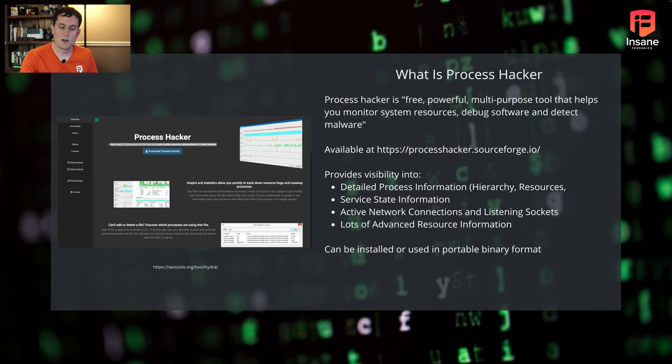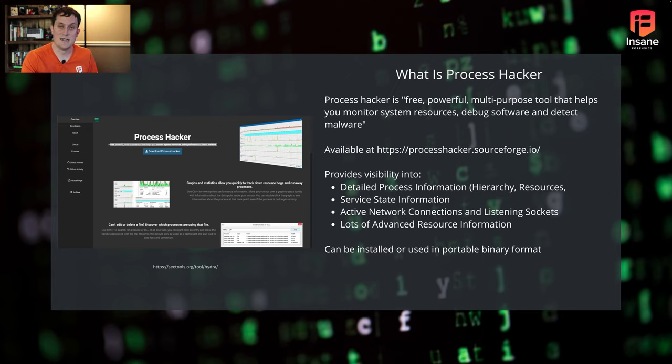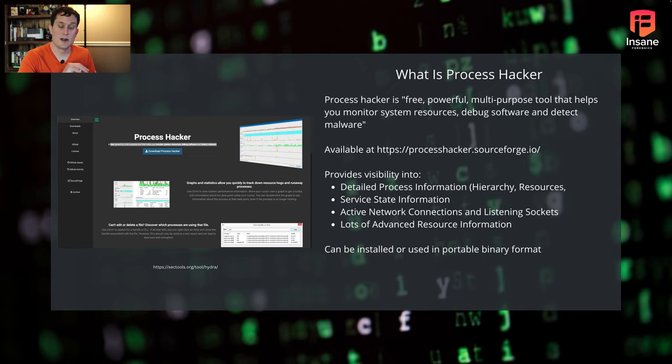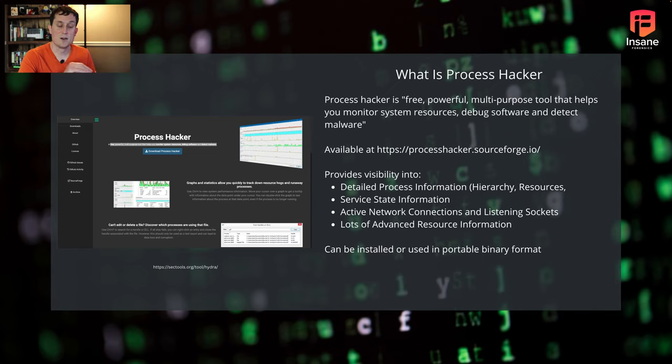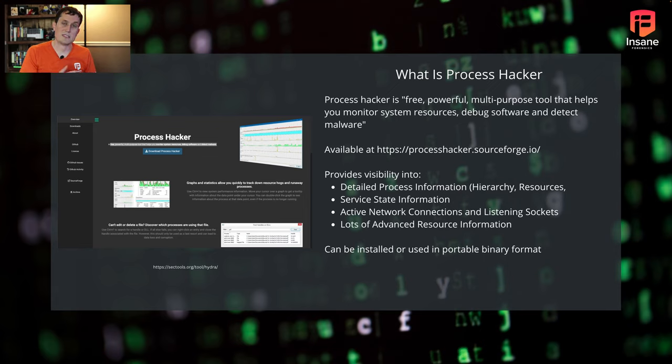So what is Process Hacker? Process Hacker is a free, powerful, multi-purpose tool that helps you monitor system resources, debug software, and detect malware and malicious activity. These are actually the words from Process Hacker itself. It is available on SourceForge on the link you see right there. What Process Hacker does, particularly for us as security professionals,